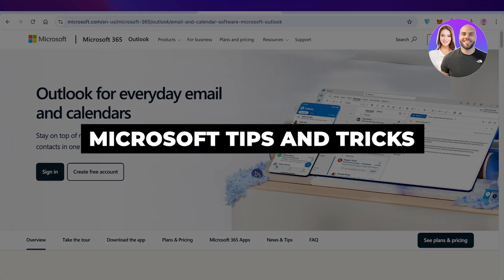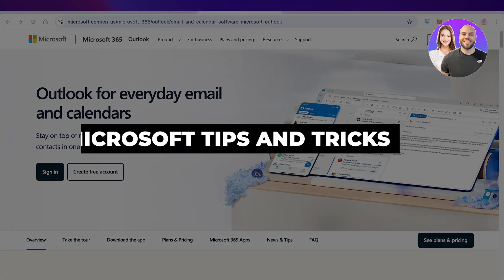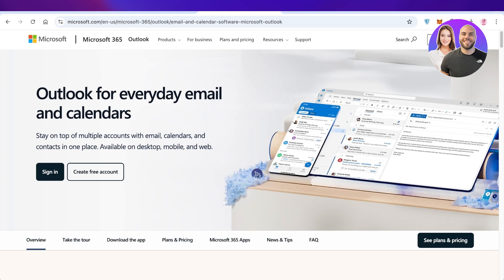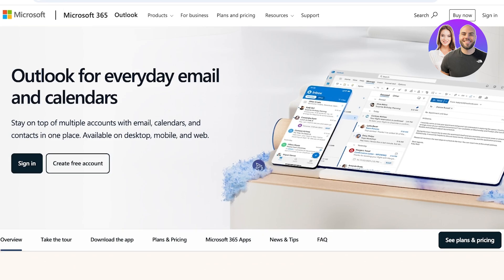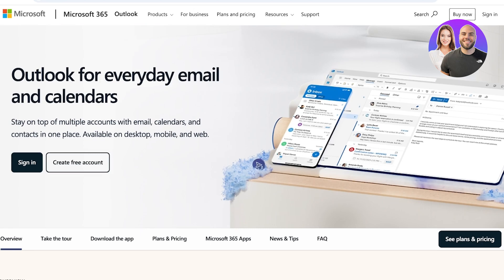Microsoft tips and tricks — everything you need to know. Hello everyone and welcome back. In today's video I'll be showing you guys 10 tips and tricks that you can use to improve your productivity using Outlook. Now Outlook is one of the native applications present in Microsoft 365 for emails and calendars. It's one of the top picks out there when it comes to using emails professionally, and it can be a great tool to use. So let's jump right in.